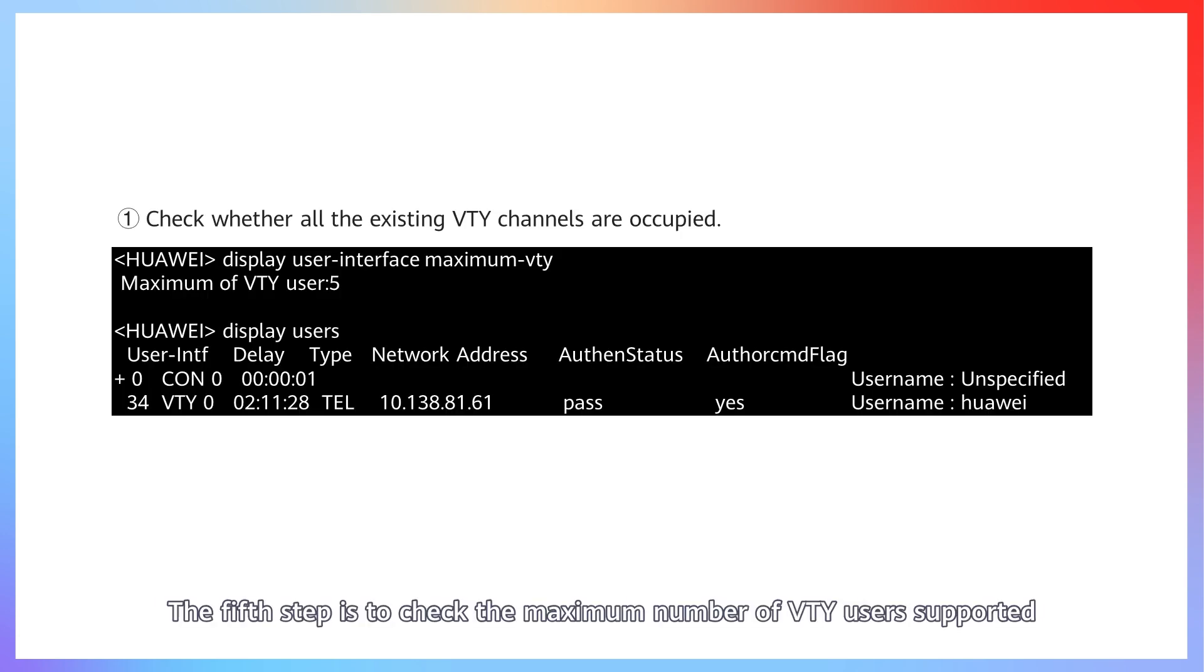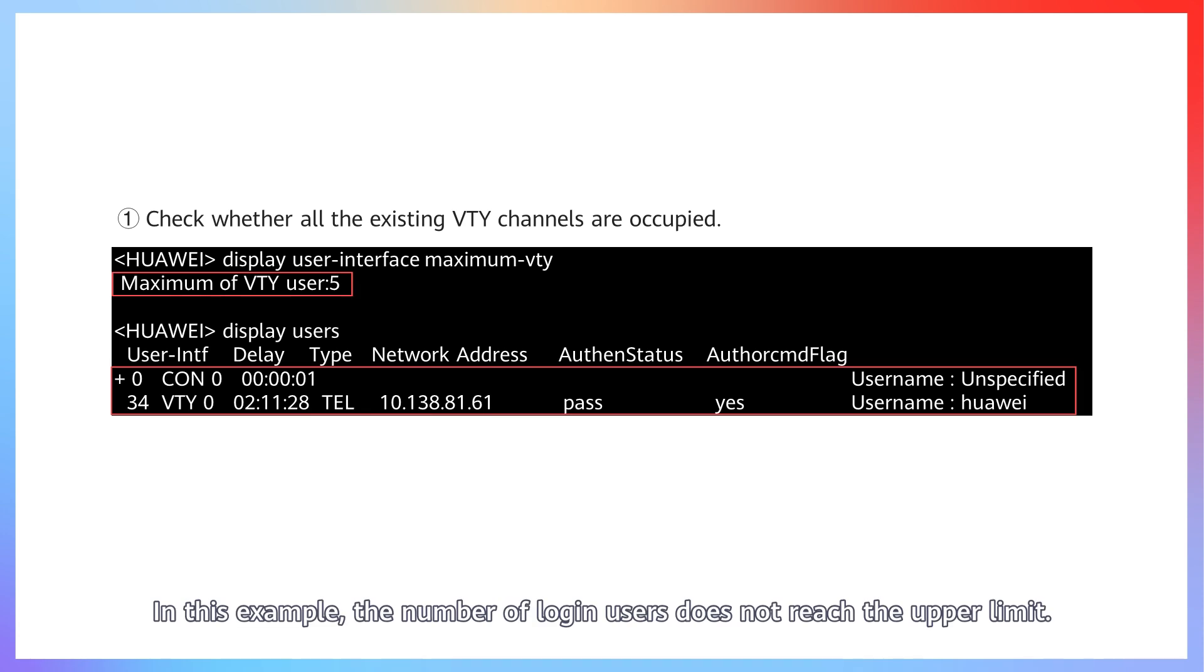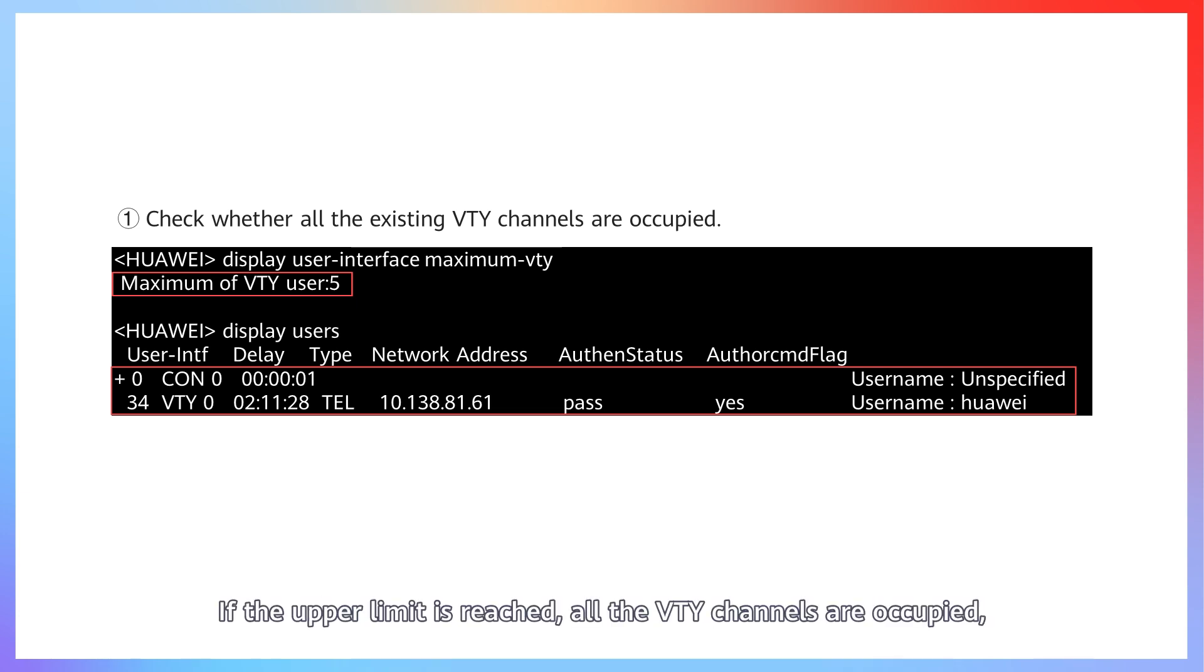The fifth step is to check the maximum number of VTY users supported and the number of current login users. In this example, the number of login users does not reach the upper limit. If the upper limit is reached, all the VTY channels are occupied.